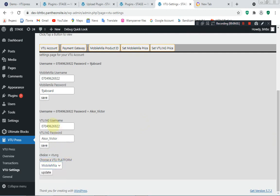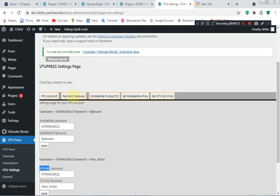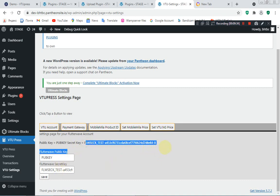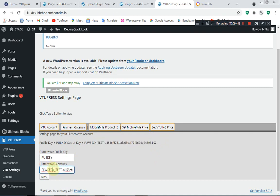Be careful — if you are using VTU.ng but have selected Mobile Miller, it's going to give you an error. The next thing is to set your payment gateway. This is just my test key — make sure you have a Flutterwave account and use a live key when going live, not a test key. Go to Flutterwave, create an account, go to Settings, then API, copy your secret key, and paste it here.